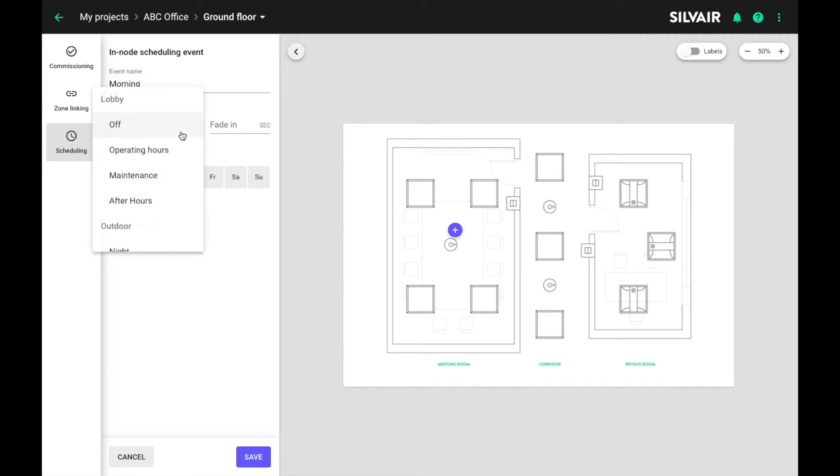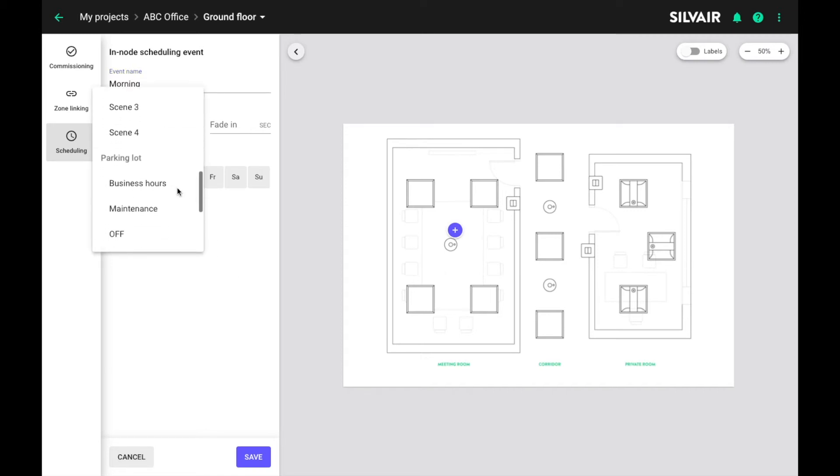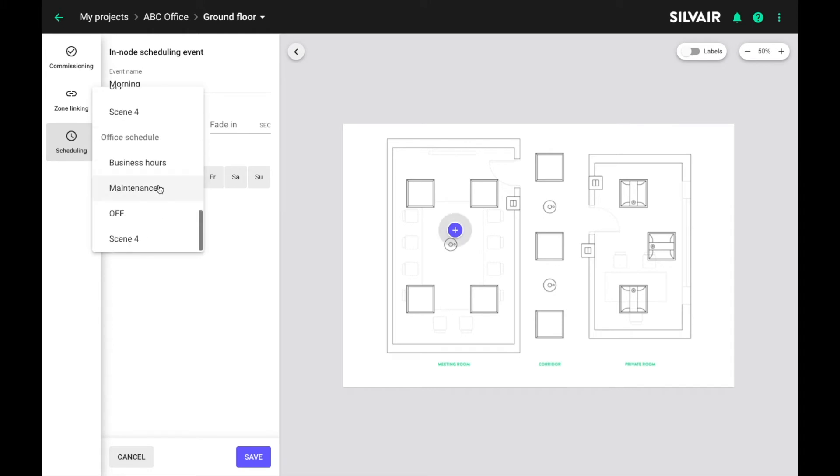Now we need to find our profile in the list and choose a scene we want to trigger with this event. This is our profile. This is the scene we are looking for.